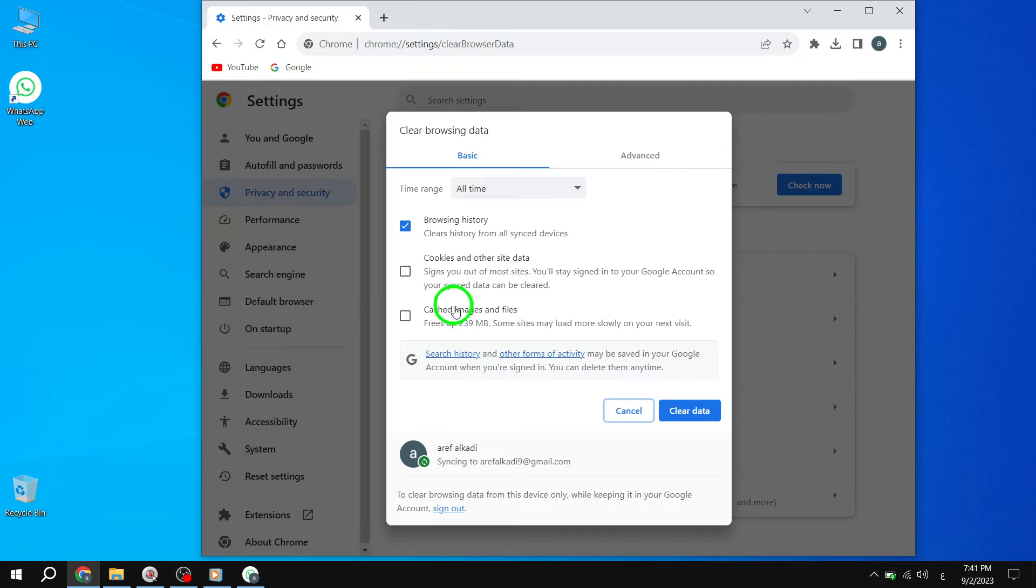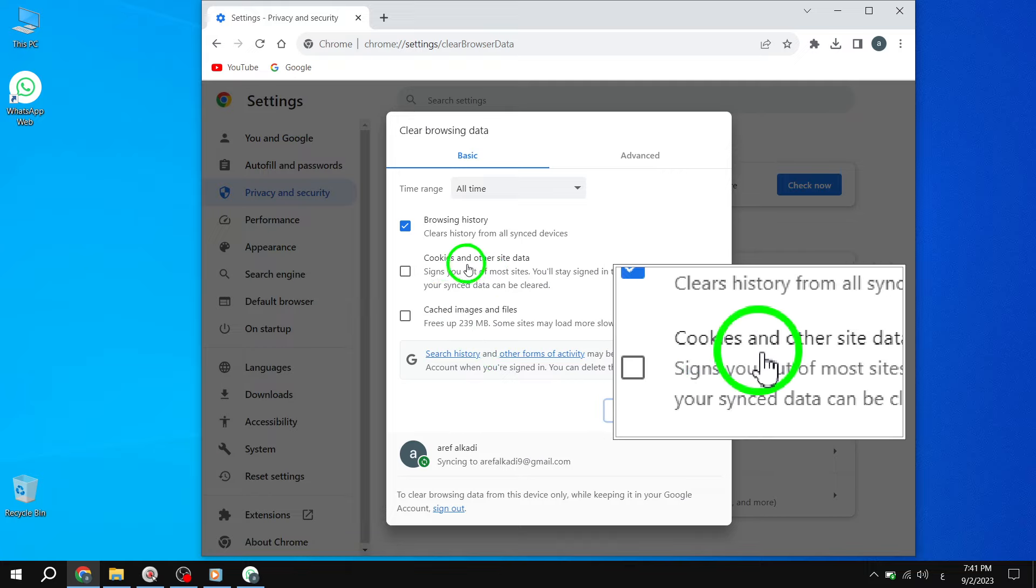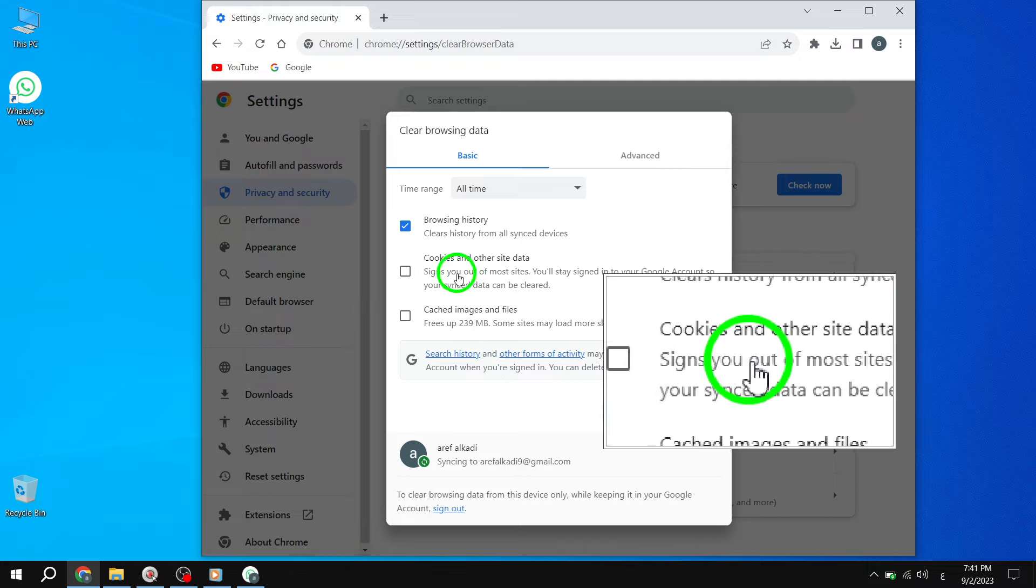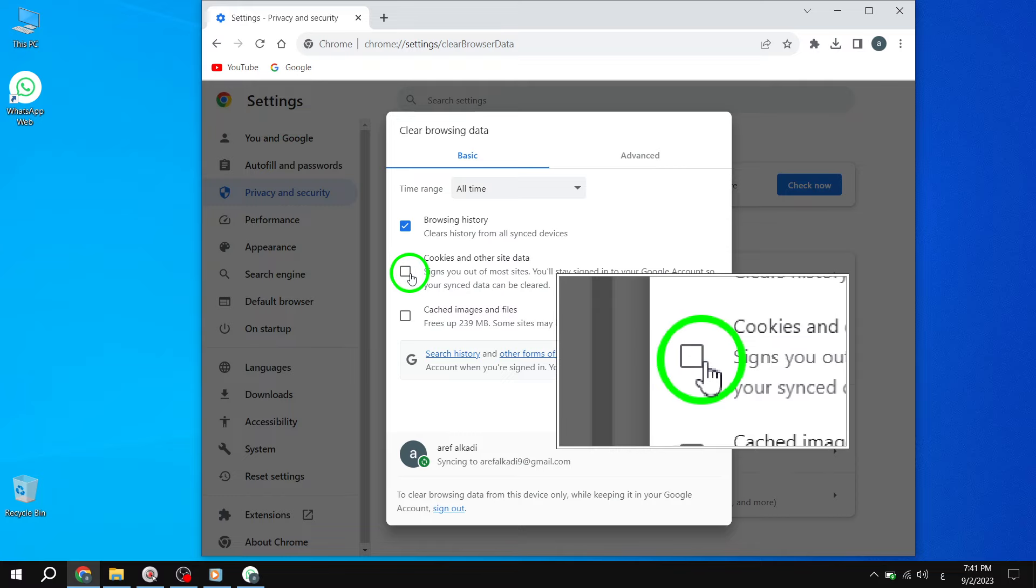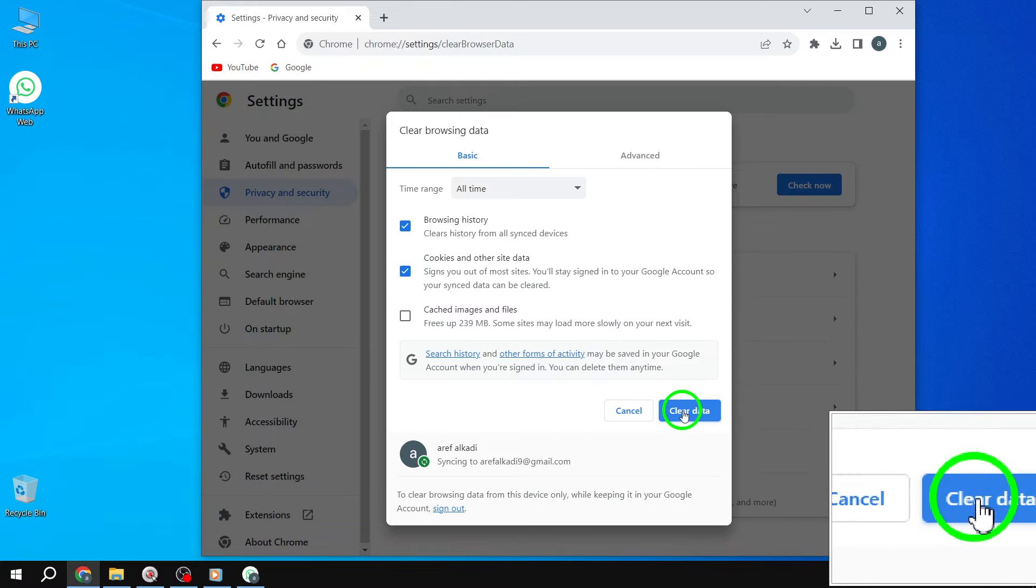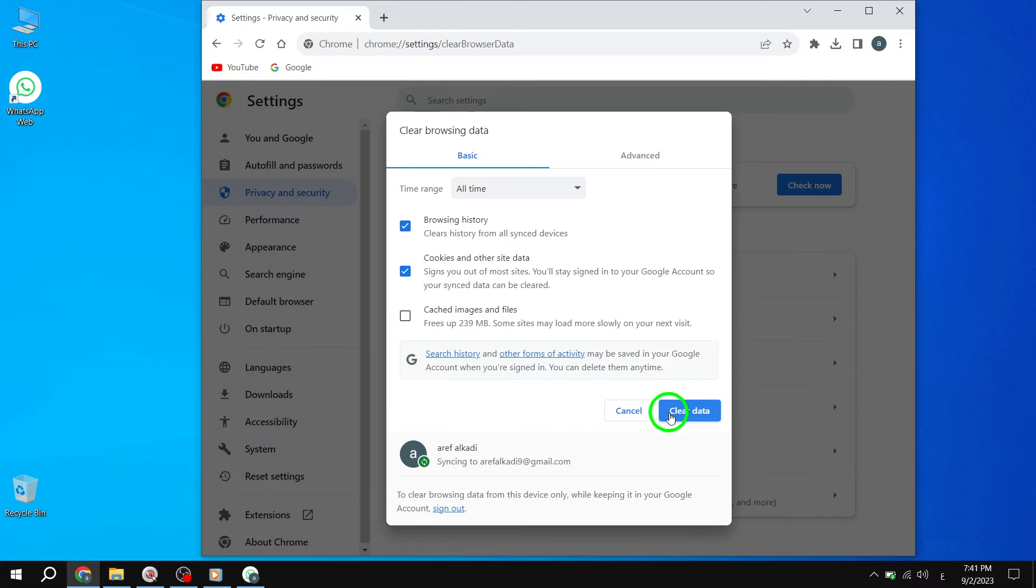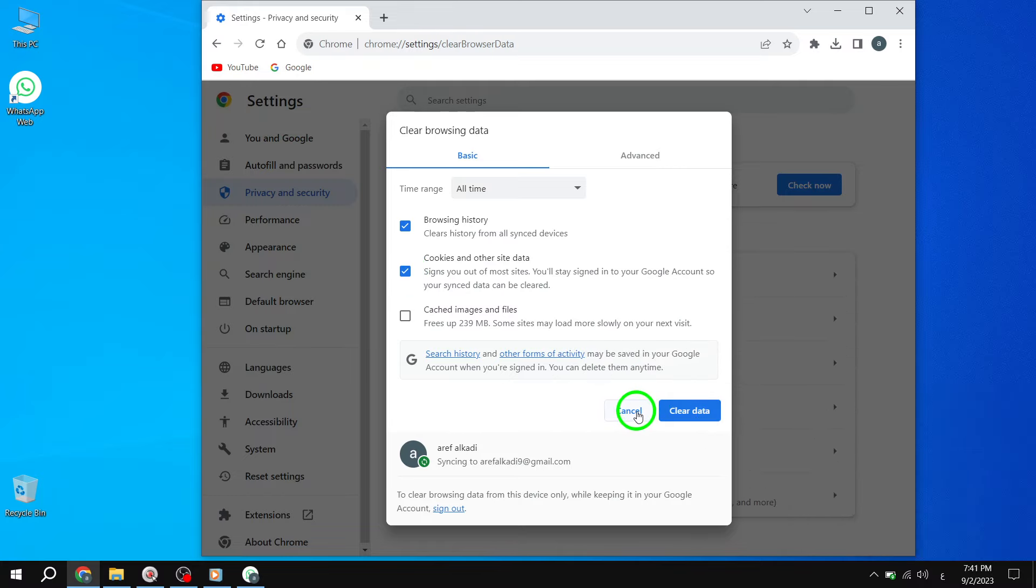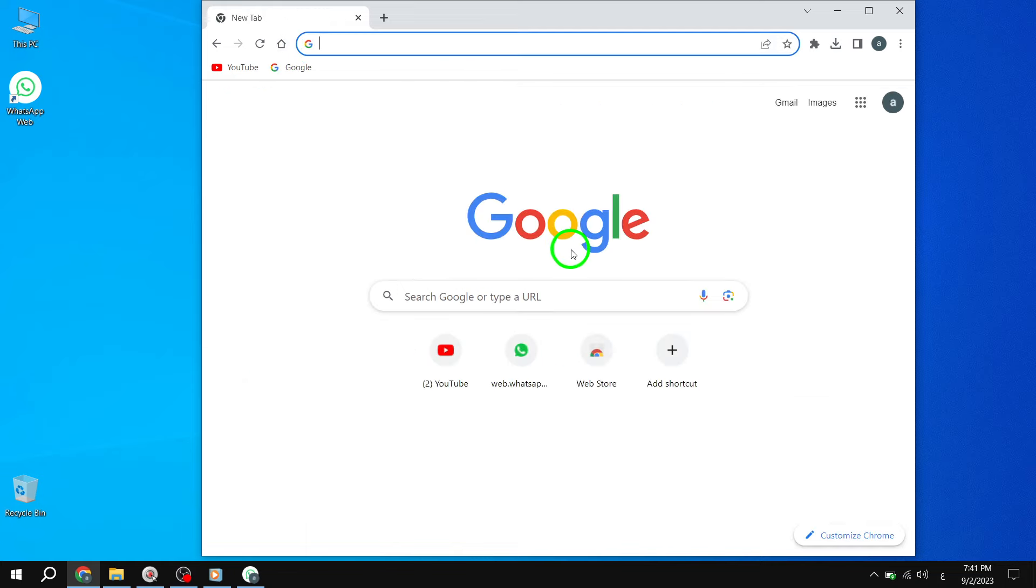Step 4. Check the option for Cookies and other site data and click Clear data. Remember to only clear cookies in the Basic mode, not the Advanced mode. If the problem still persists, try the next solution.